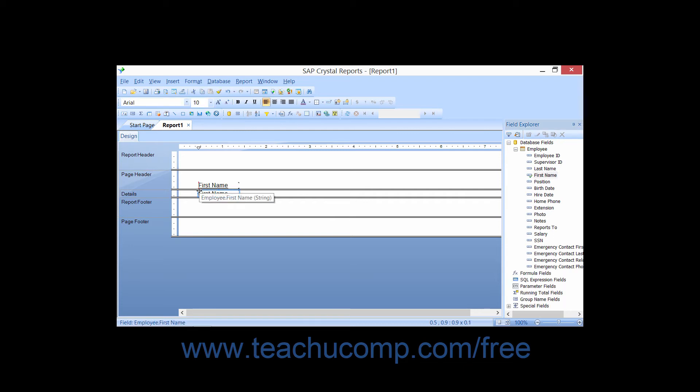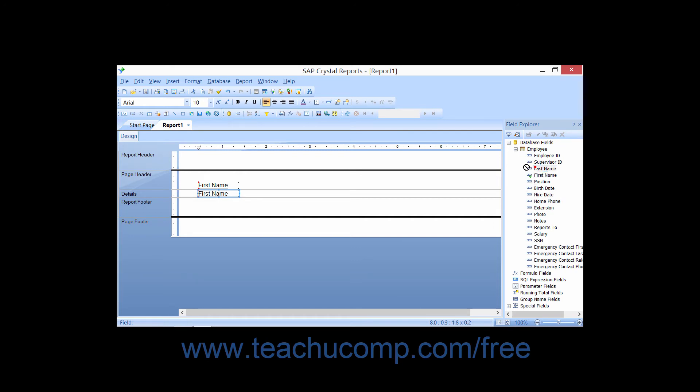Another way to add fields is to click and drag the field that you want to add to the report from the Field Explorer into the desired section of the report.